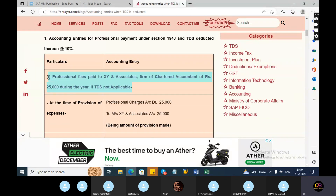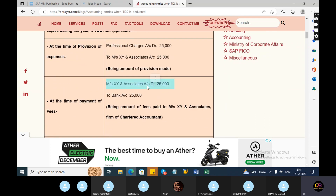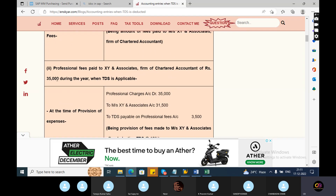Consider this scenario: XY Associates — target accountants — provide professional services to a client and charge 25,000. The professional services threshold limit is 30,000. Since 25,000 is below 30,000, no TDS is applicable. In this case, the entry is: Professional Charges Account debit to Mr. XY Associate Private Limited. At the time of payment: Mr. XY Associate Account debit to Bank Account.